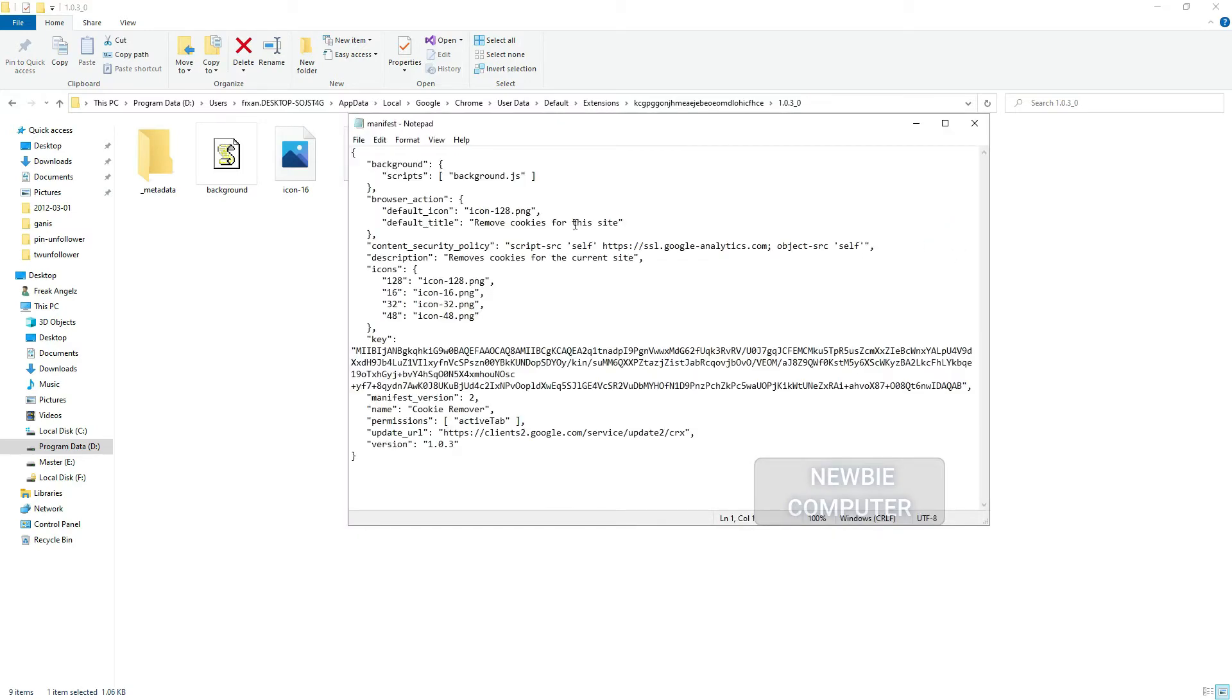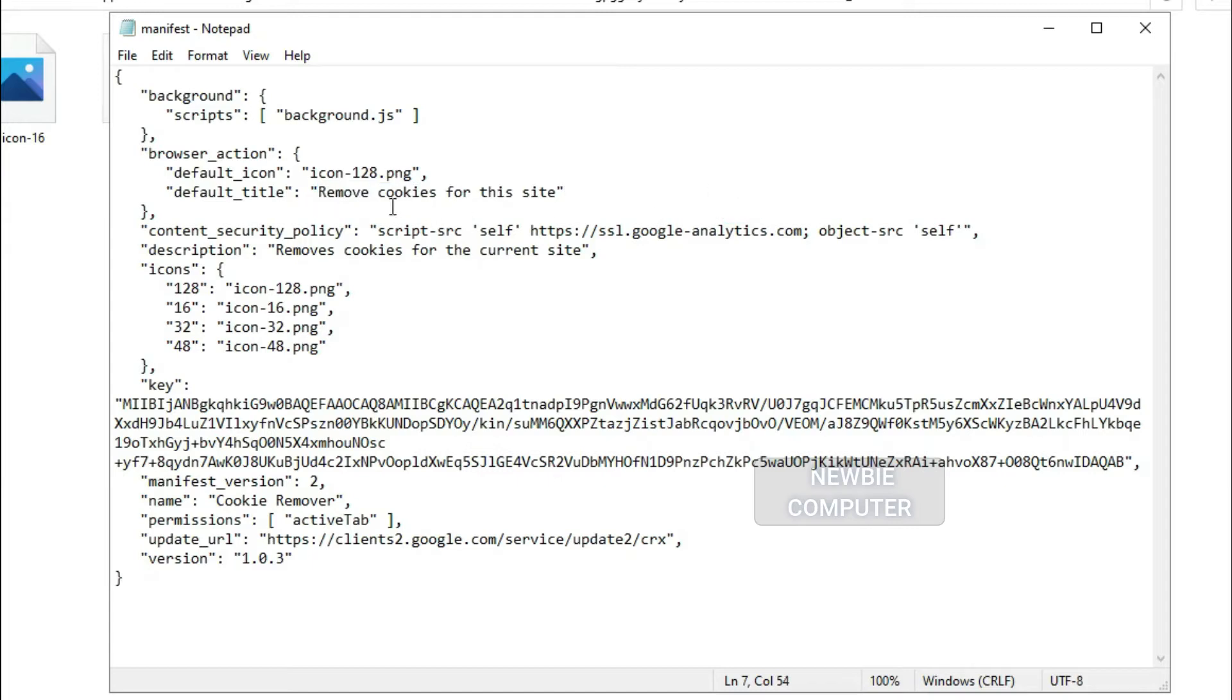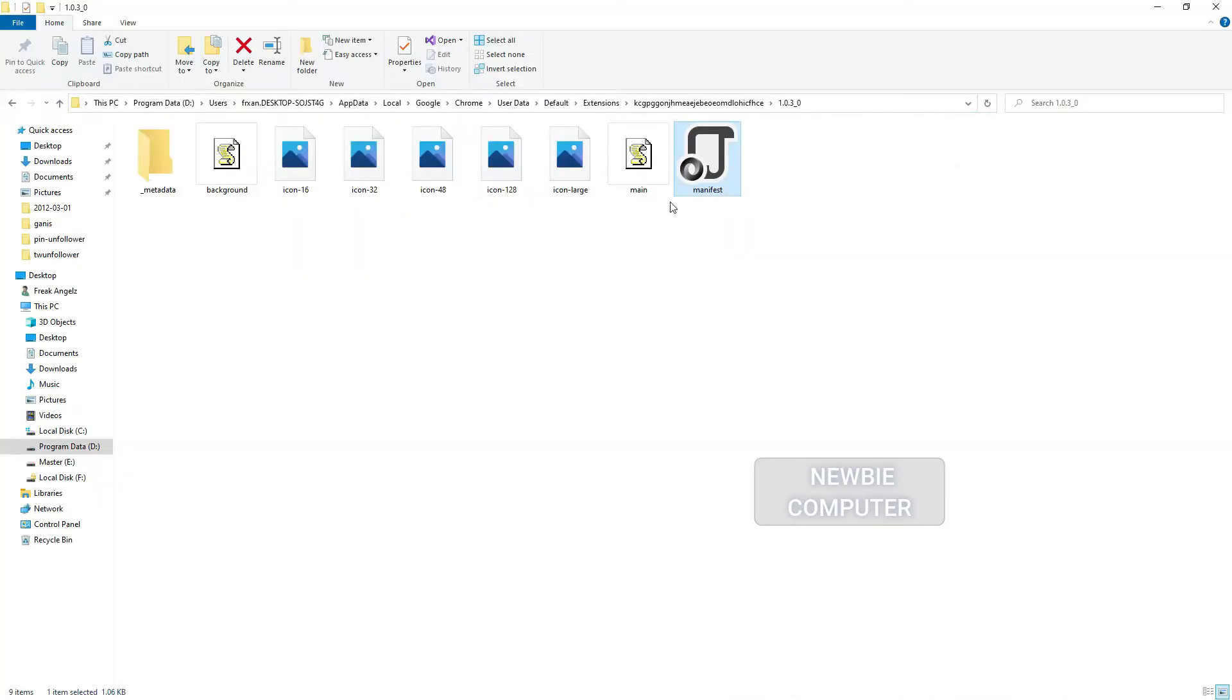Most common files inside the Chrome extension folder are JS, CSS, HTML and JSON. You can open these files in any text editor like notepad.